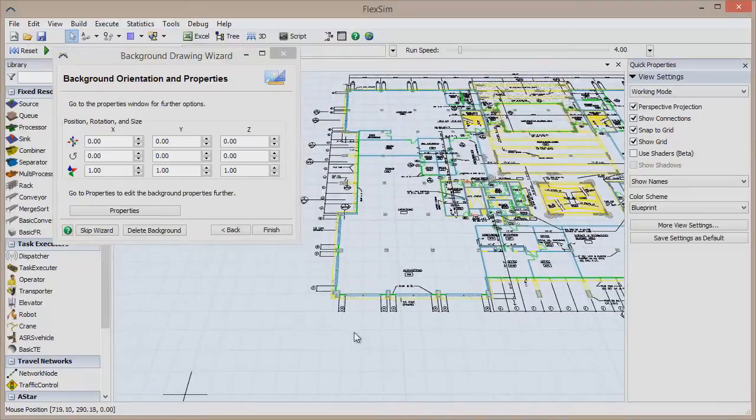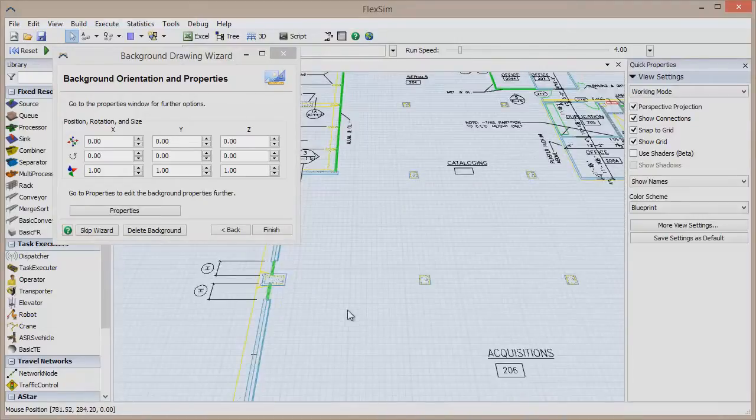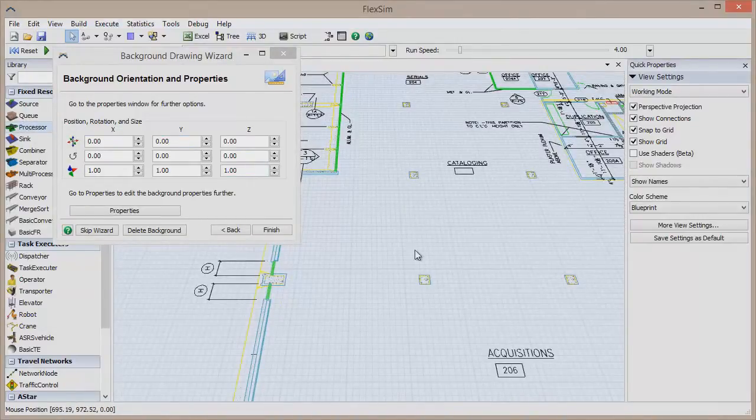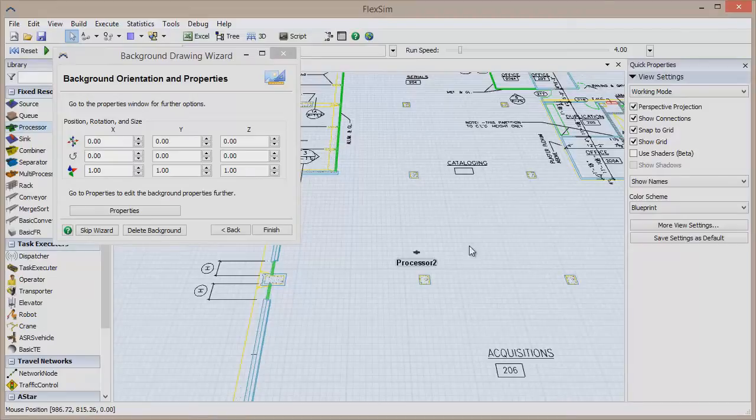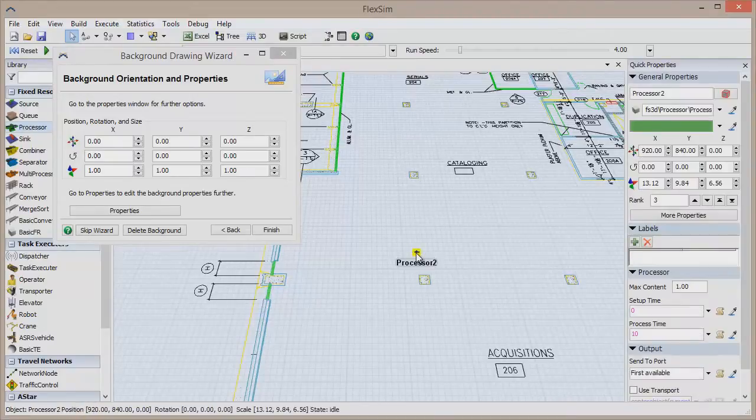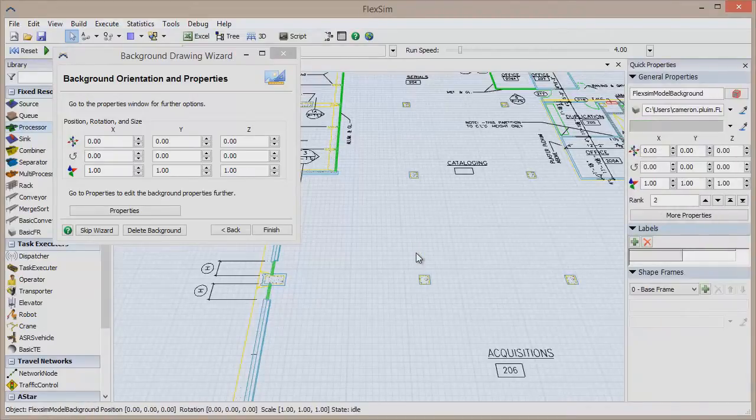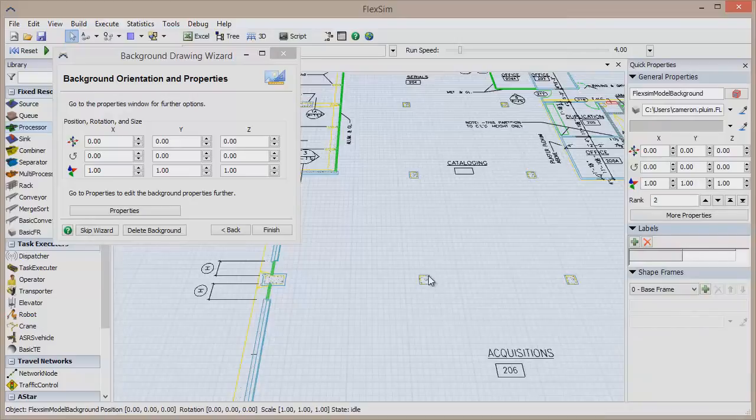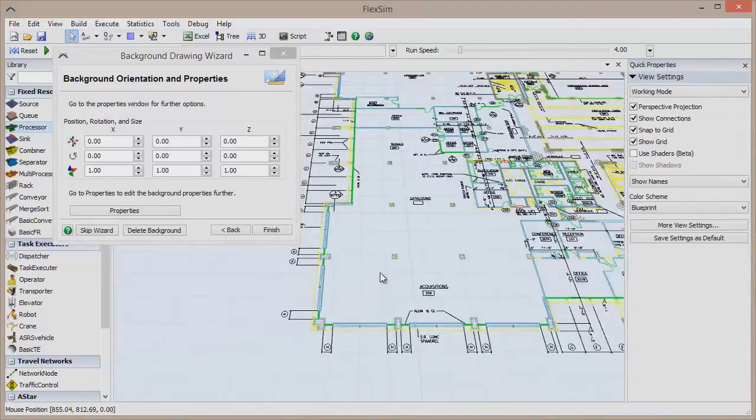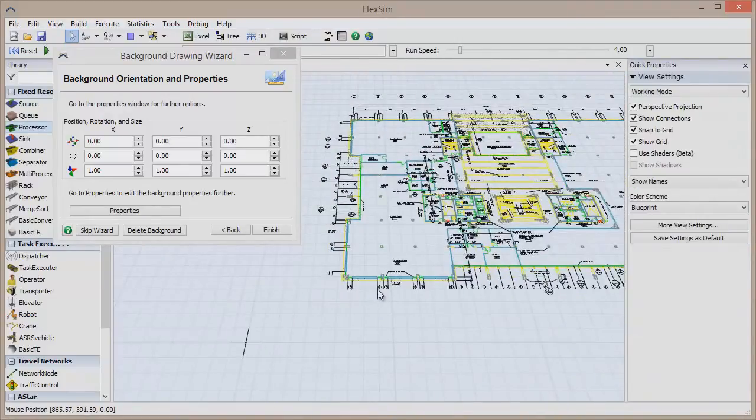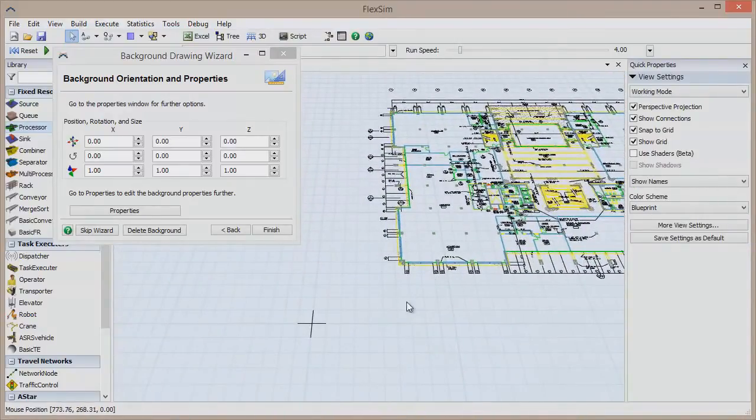There is one problem with this drawing though, it's not properly scaled. We're using feet as the model unit in FlexSim, but this drawing is scaled in inches, so it's much too big. There are 12 inches to a foot, so we're going to have to reduce the CAD drawing's size by a factor of 12.